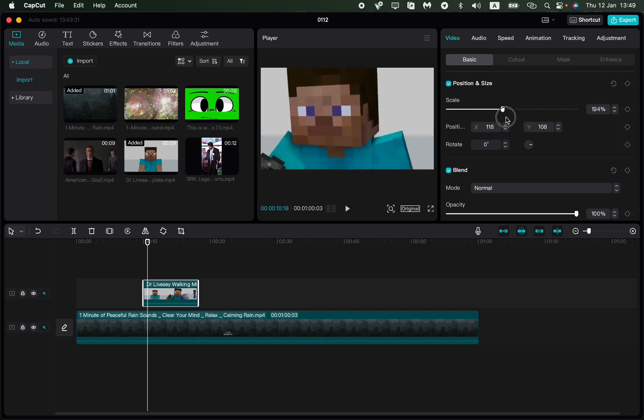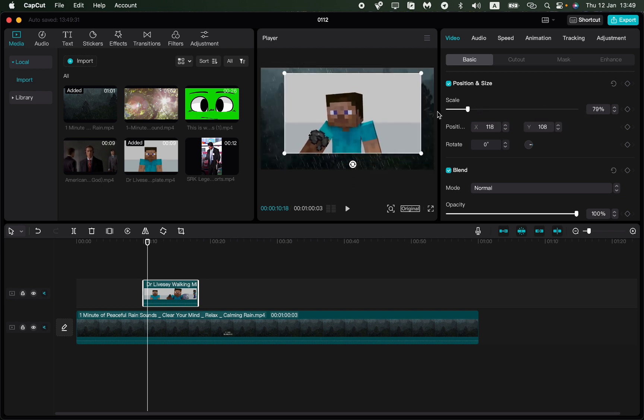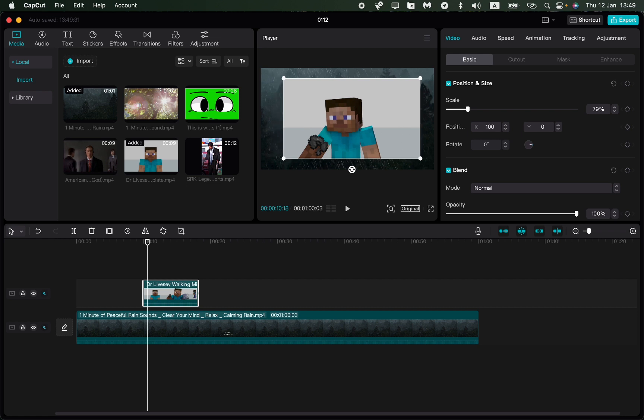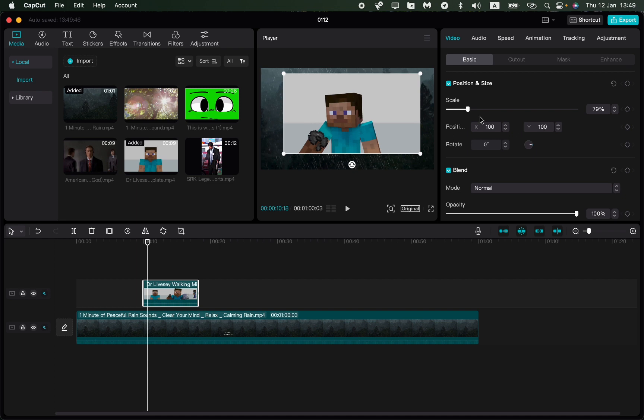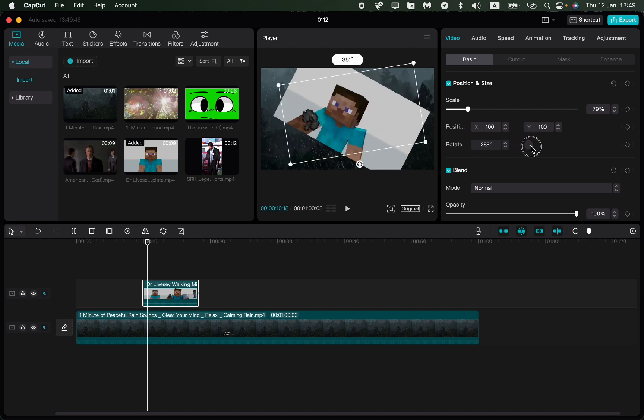You can choose the scale from 1% to 500%. You can also change the position by inputting necessary values right up here. Our video will be positioned accordingly, and we can also rotate it by any degrees we want.